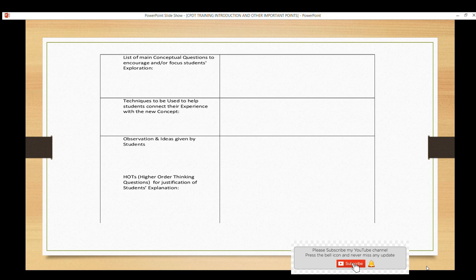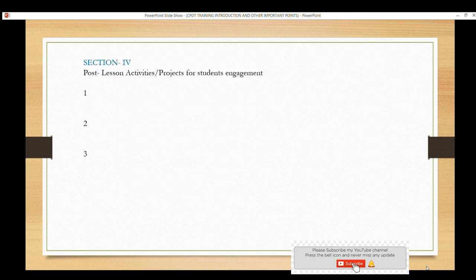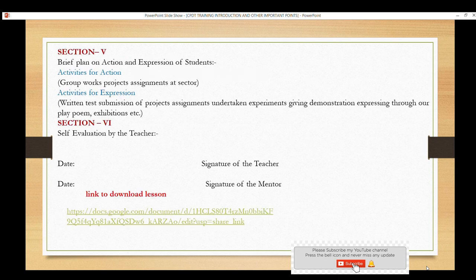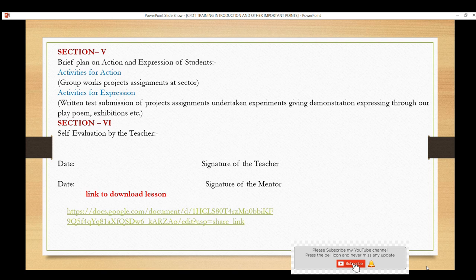Note down the observations and ideas students give. Include higher-order thinking questions for justification of student explanations. Under post-lesson activities, mention what projects or activities you will assign after teaching. Section 4 is a brief plan on student action and expression — activities for action and expression such as exhibitions, plays, poems, and demonstrations. Add self-evaluation of your own personal experience. Finally, get the signature of your mentor with date.